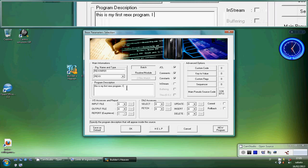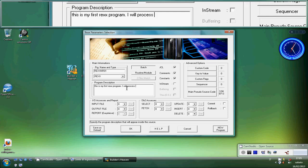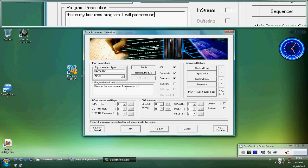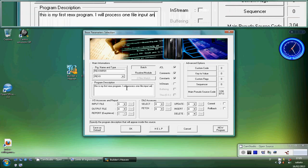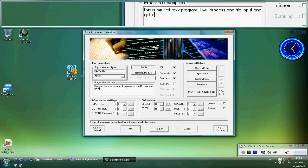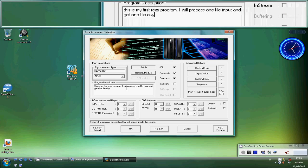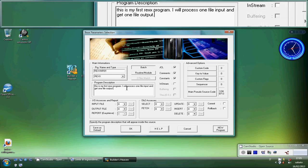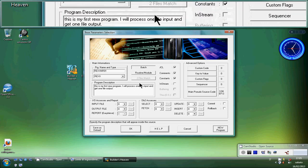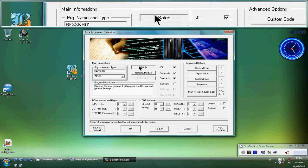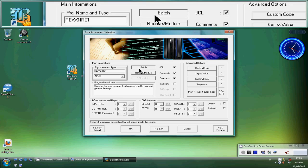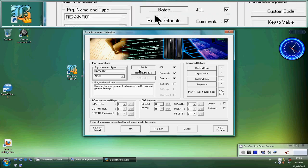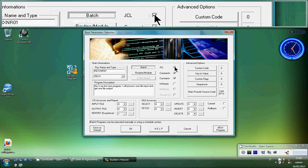I will process one file input and get one file output. We can choose between two options in this program. We will choose to use the basic option that is batch REXX. So we'll have a batch program in REXX mode. We don't want JCL. JCL is the header to execute REXX. In this case it's not important.